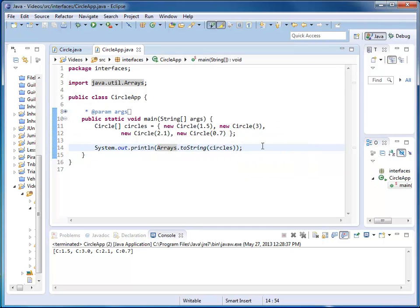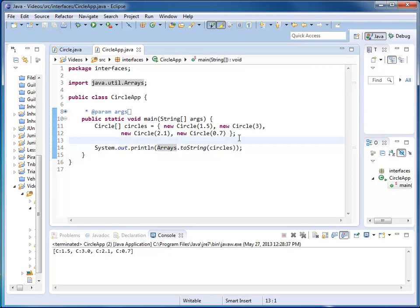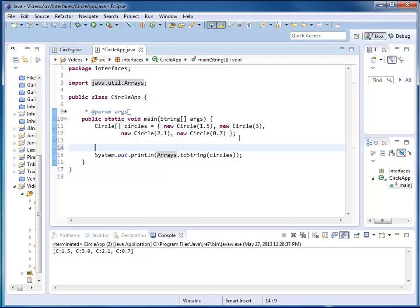So let's run it. You can see it prints out circle 1.5, 3, 2.1, 0.7. What I would like to do next is to sort my array, then print it out.